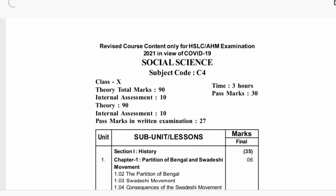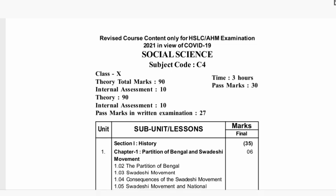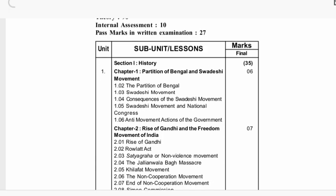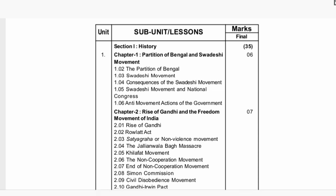Next is social science. Social science: 90 marks, internal assessment 10 marks, total 100 marks. Sector one is social science — parts include history and geography. History: 35 marks. Topics include partition of Bengal and social death movement.